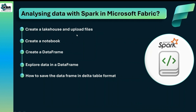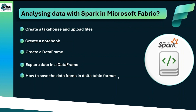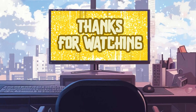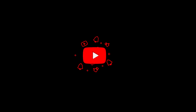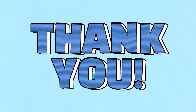To recap what we learned today: we created a lakehouse and uploaded a folder with three CSV sales files; we created a notebook and a dataframe, created a schema since the files had no column headers, and appended all three files to the dataframe; we explored the data using examples like custom column selection, filtering with a where condition, and grouping with group by; and finally we saved the dataframe as a delta table. Thank you for watching — please like, share, comment, and subscribe to KSR Data Vision.